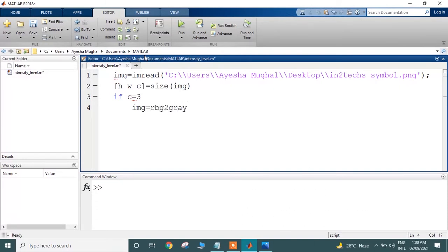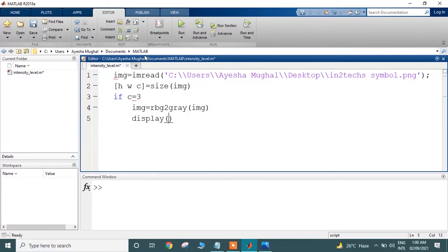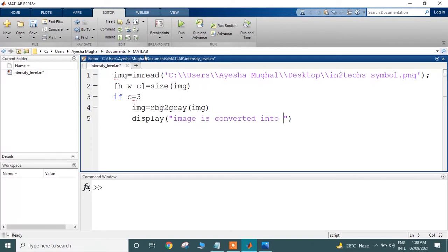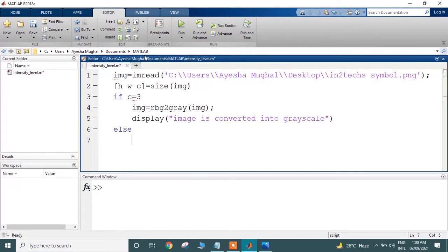Pass the image to this method, and if this is the case, then display on the screen that the image is converted into grayscale. On the other hand, if the image was already a grayscale image, then display on the console that the image was already grayscale.